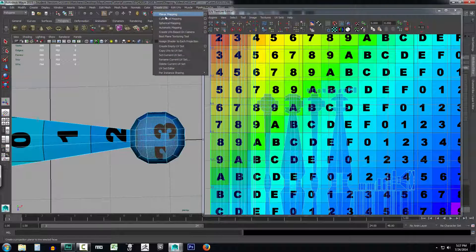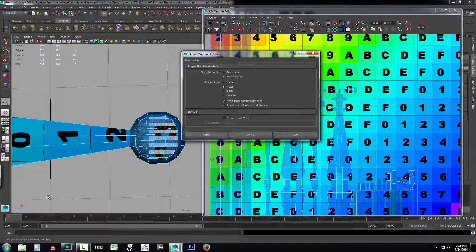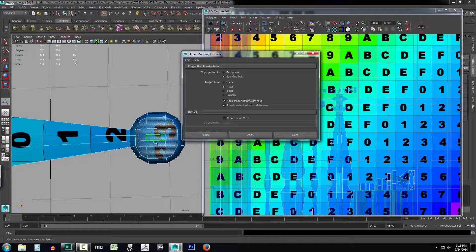So let's go ahead and do that. We'll go up to Create UVs, open up Planar Mapping, and select options. With the planar mapping options open, let's set our fit projection to the bounding box and select that we want to project from the Y axis. We want to keep the image width and height ratio the same so it doesn't stretch the UV map. Then go ahead and click Project.